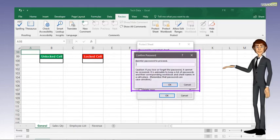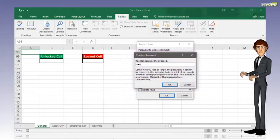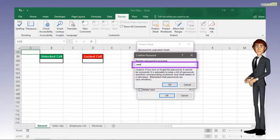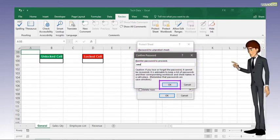The Confirm Password pop-up window will appear. Retype the password. Then click OK.